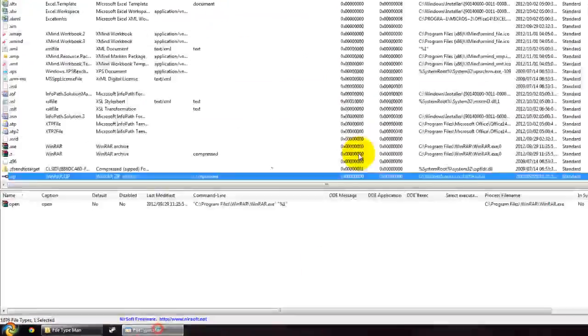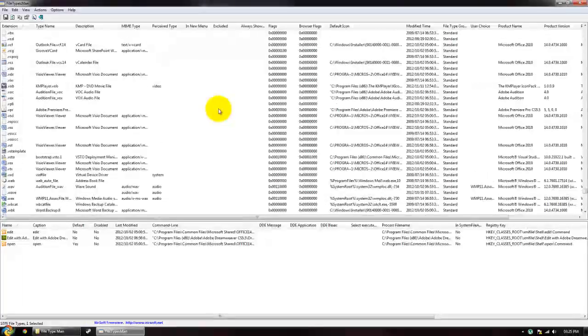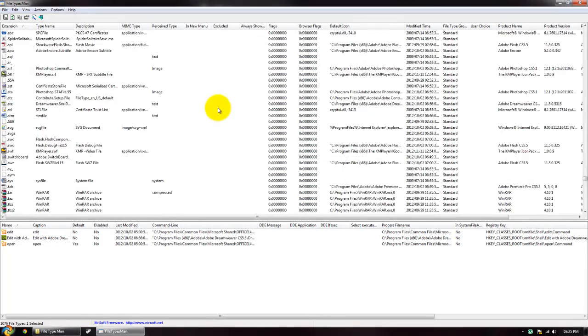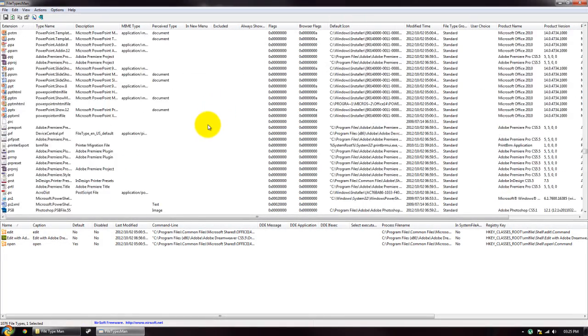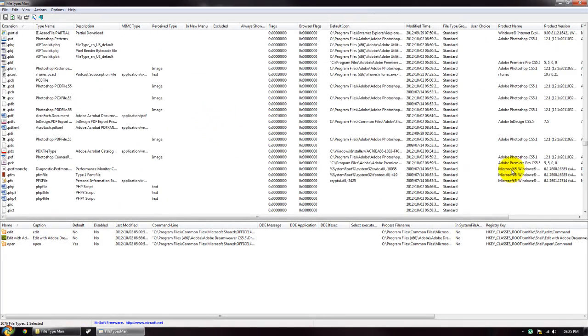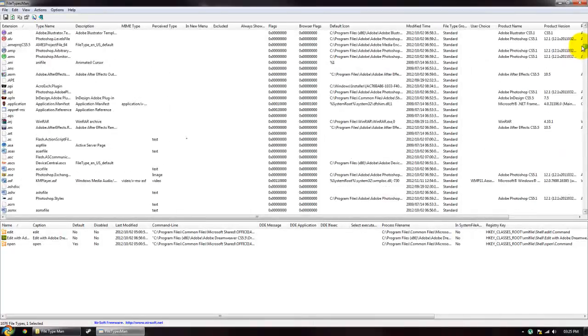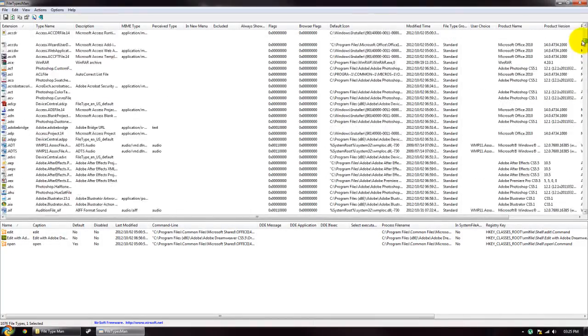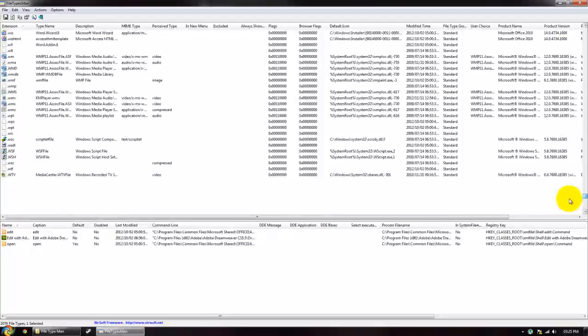Now this will work with any file type that your computer has a compatibility to run. So as you can see, there are lots of different file types on my computer. So this will work with any different file type.